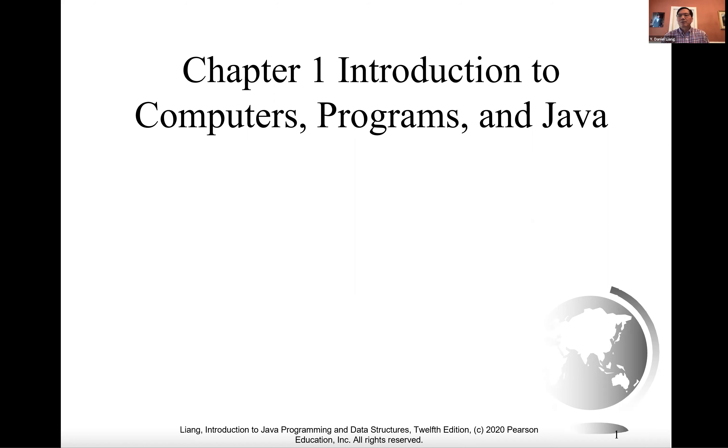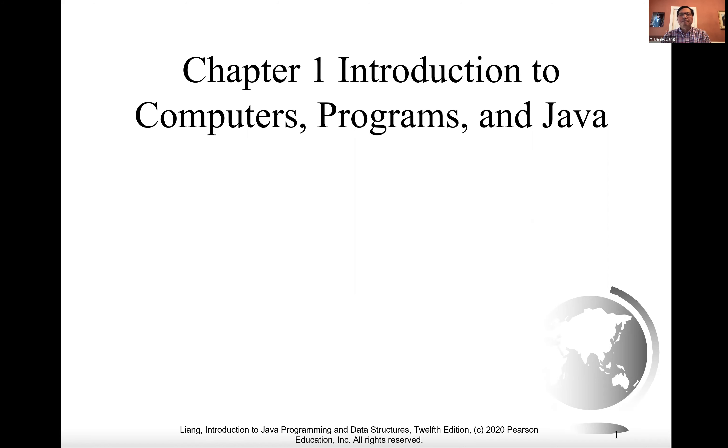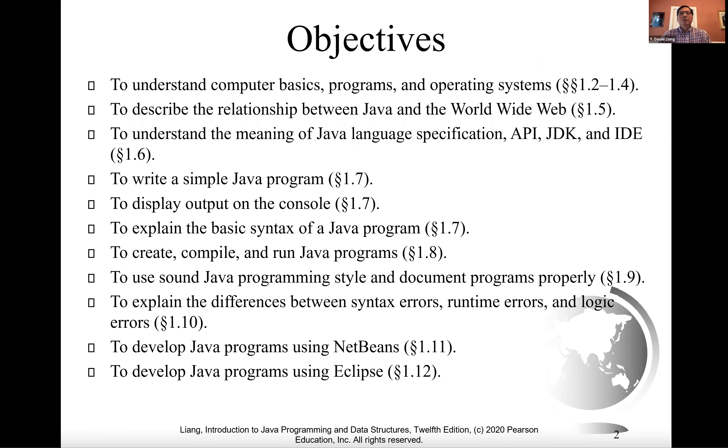You are about to begin an exciting journey, learning how to program. At the outset, it is helpful to review computer basics, programs, and operating systems.